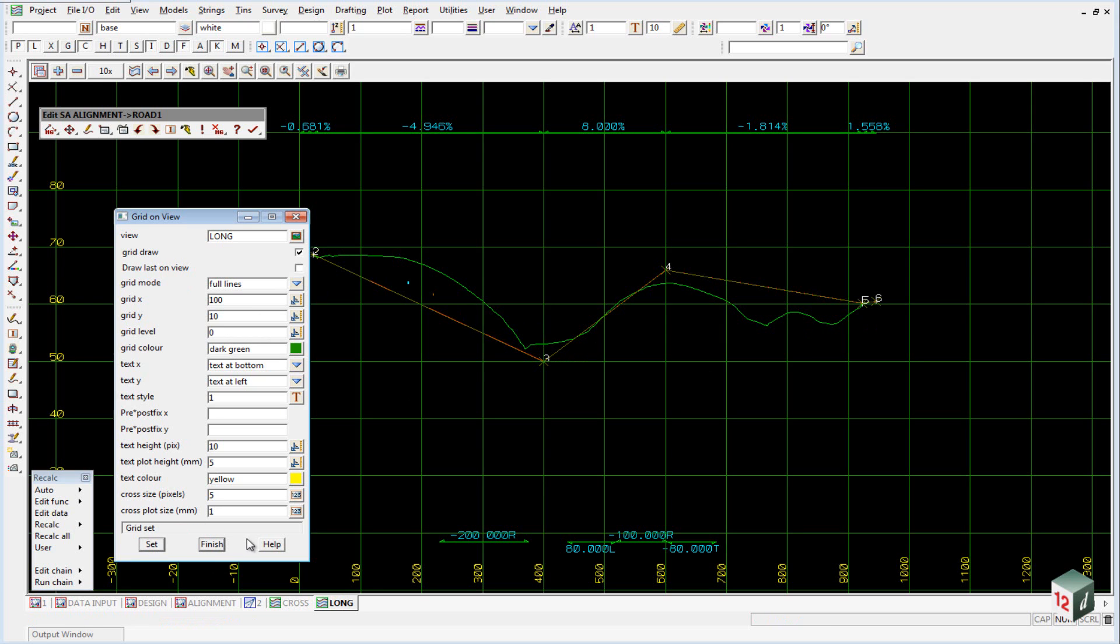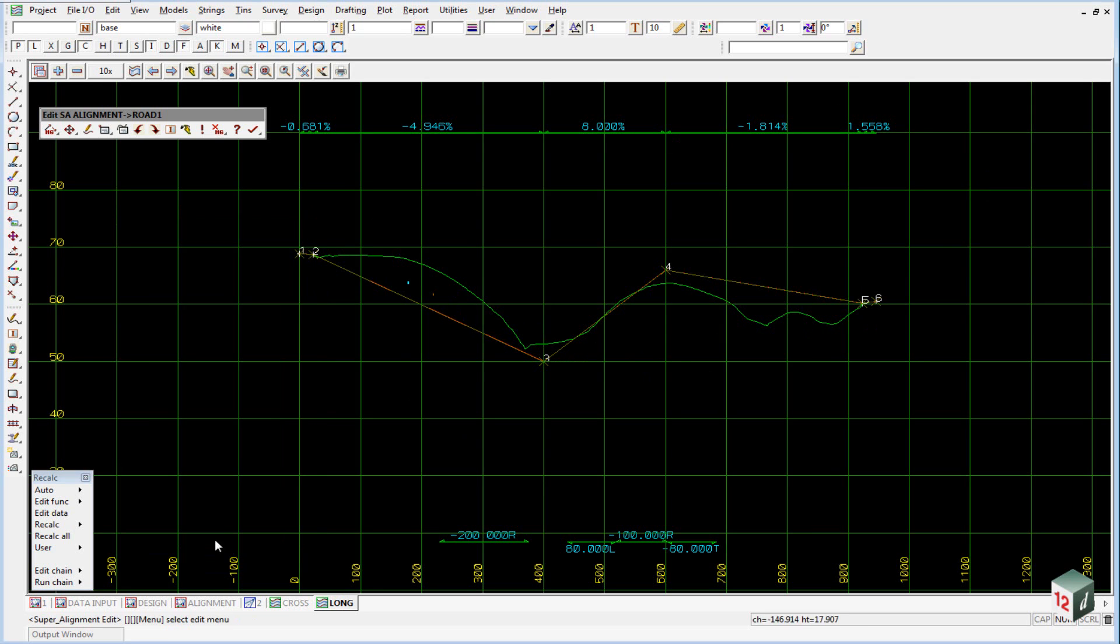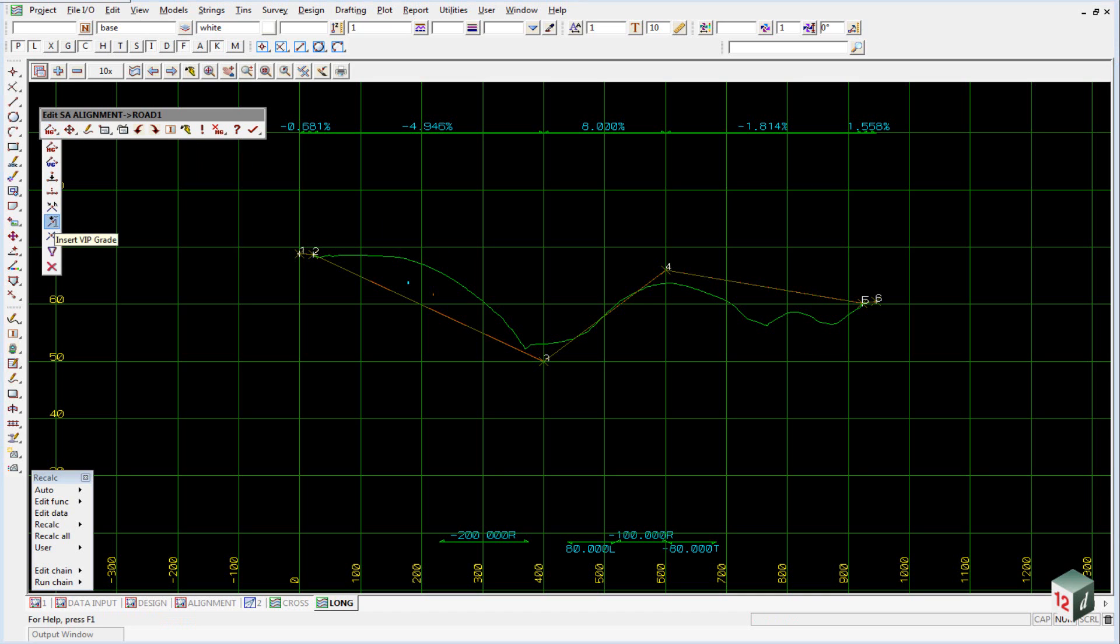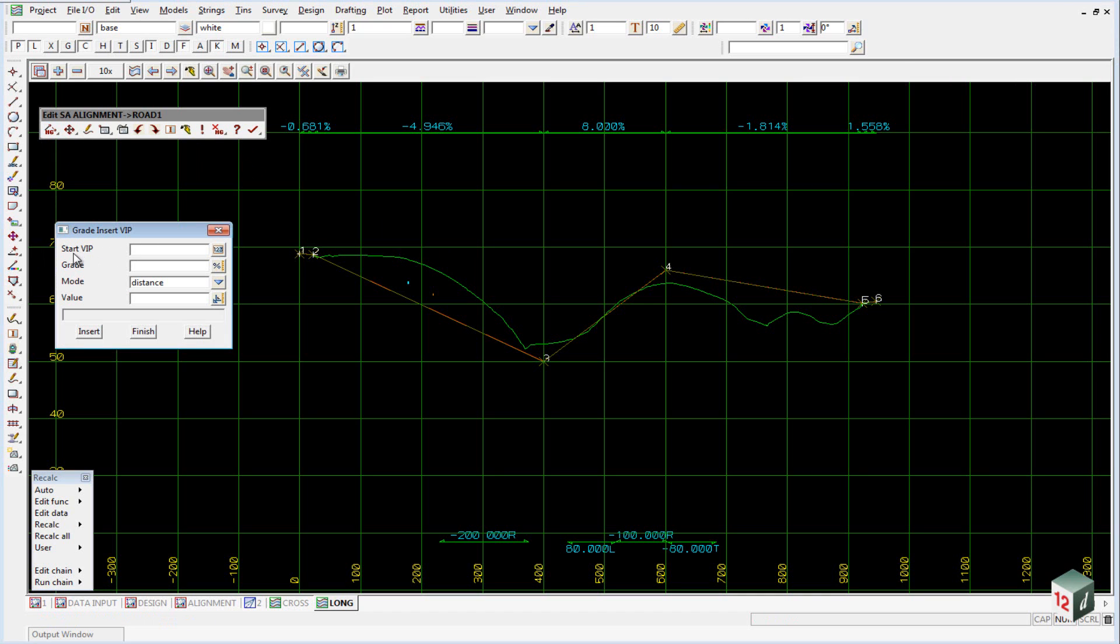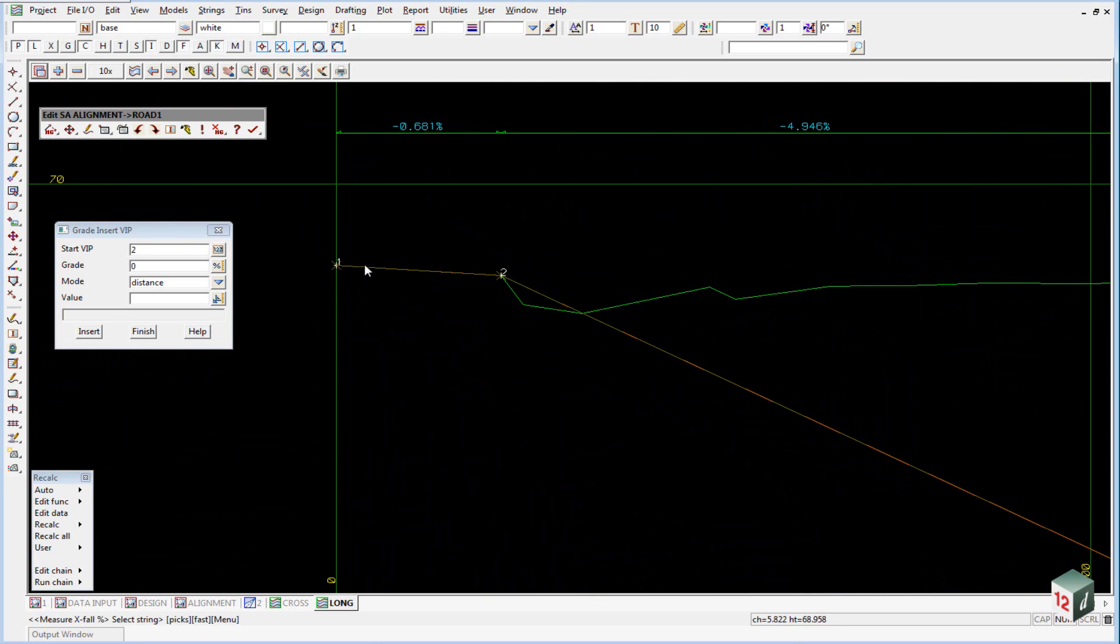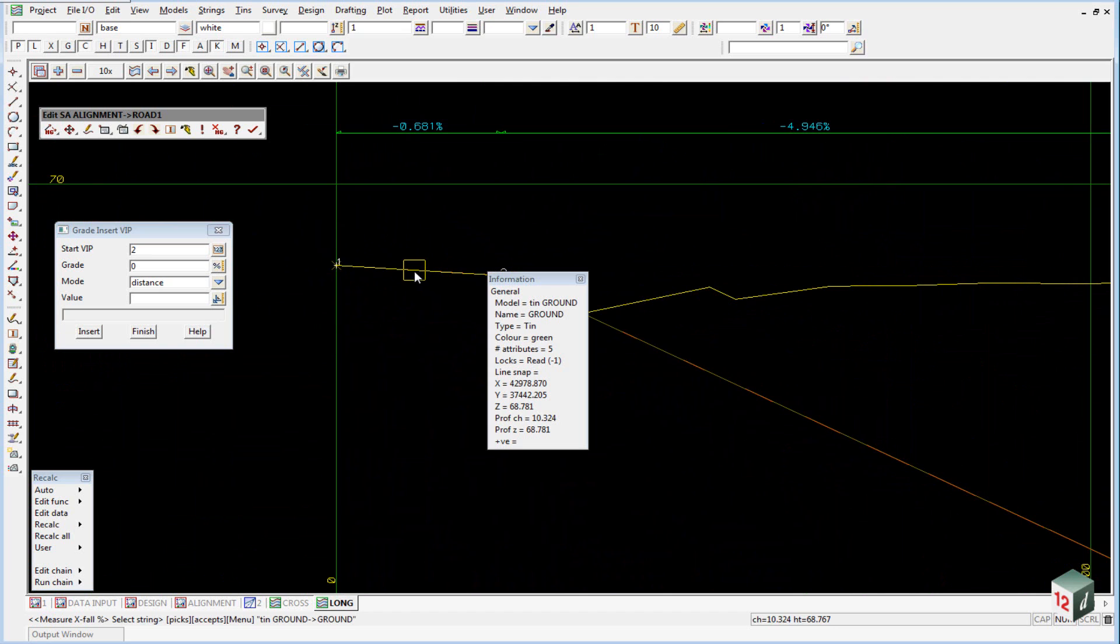If we then click on set, you'll see that the grid is drawn. So just having a look at this, we probably want to extend this grade out to about 250 meters. The easiest way to do this is to go back to the first column and use the insert VIP grade. So this is going to match a grade at a chainage. So our starting VIP will be number 2. Our grade, if we just click on this icon, we can say at point, and just zoom in nice and close to our first segment and pick and accept.